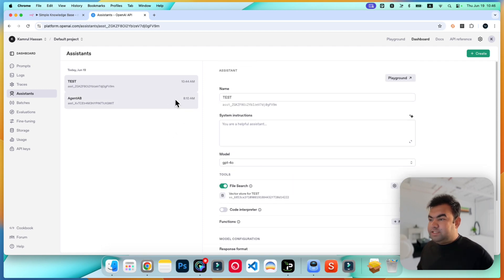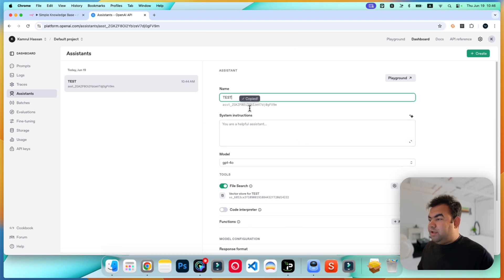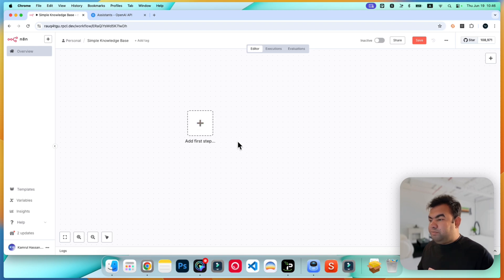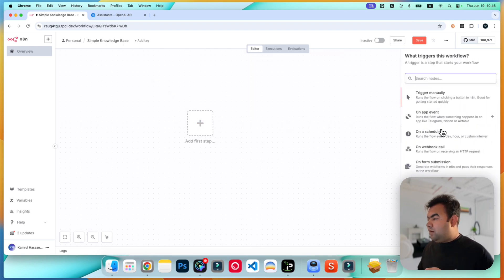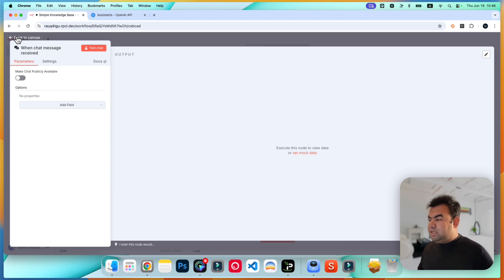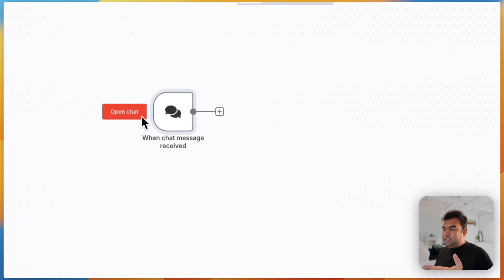Our assistant is now successfully created. This is our test assistant and here is our assistant ID. Now we're going to use n8n to build the setup. Create a new chat message trigger — we'll trigger this as a simple chat. If you want, you can use Telegram, WhatsApp, or any other platform to provide support to your customers. For this tutorial, I'll use the chat feature.